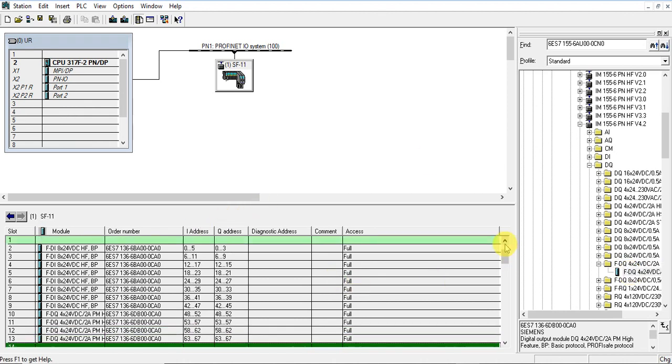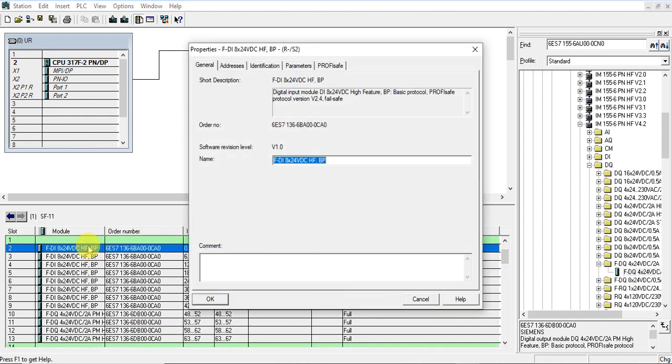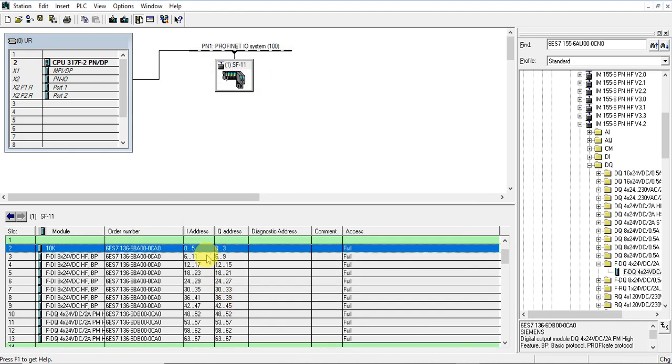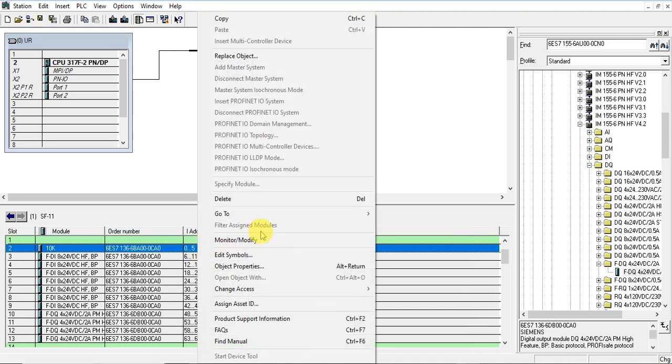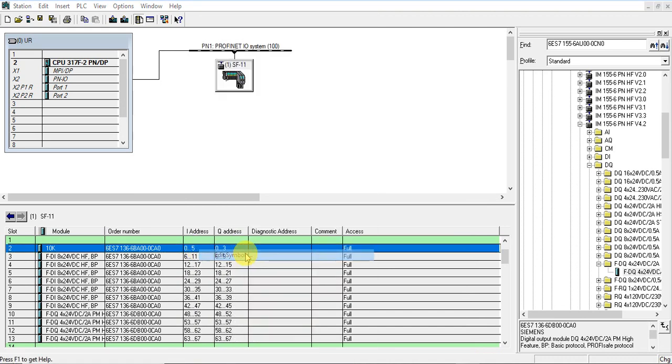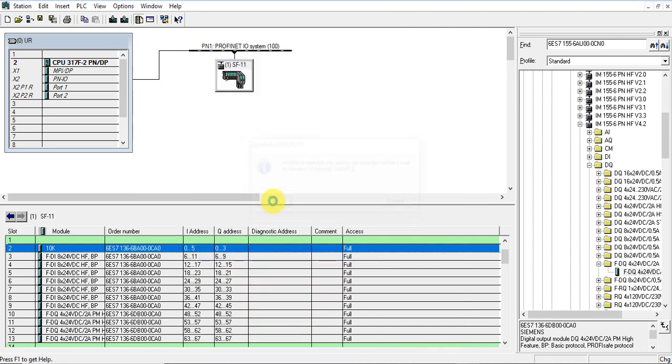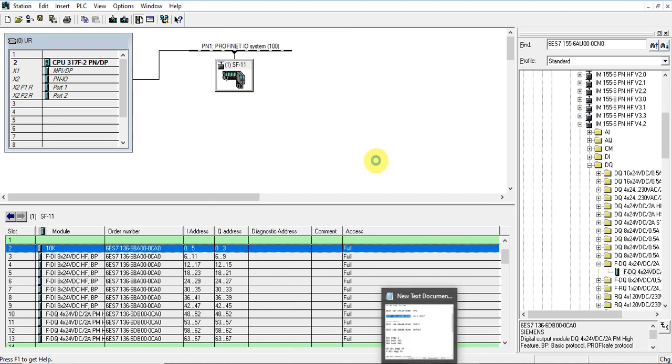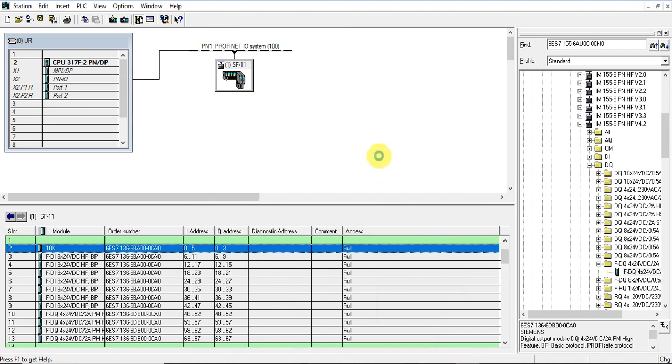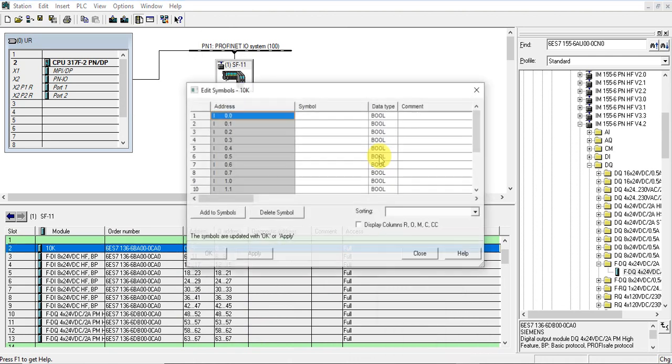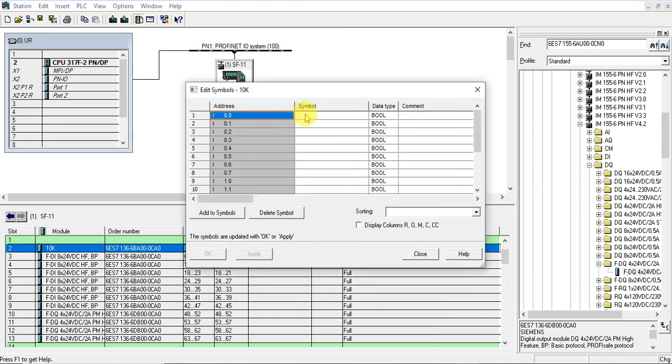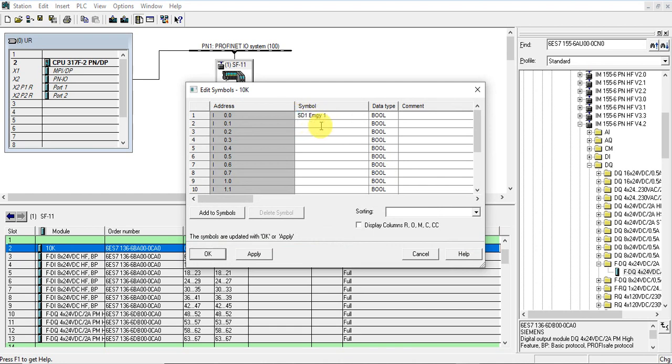Good, let's edit the name and sample name. Site one emergency. Emergency one - all emergency switches on site one will be connected on this module.